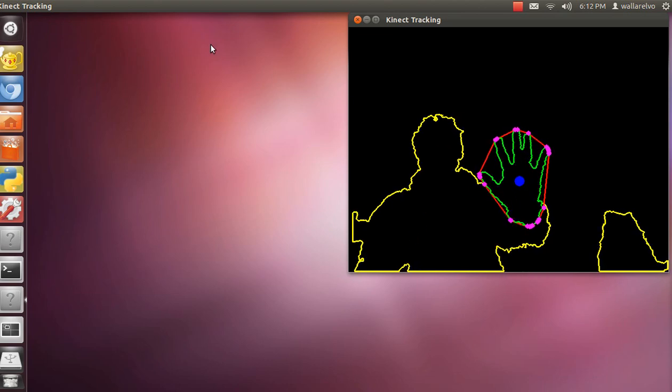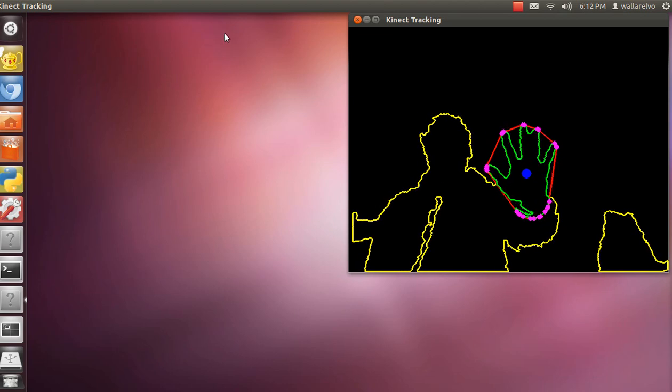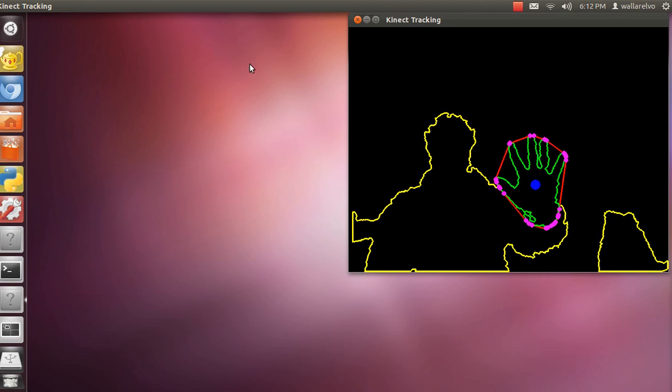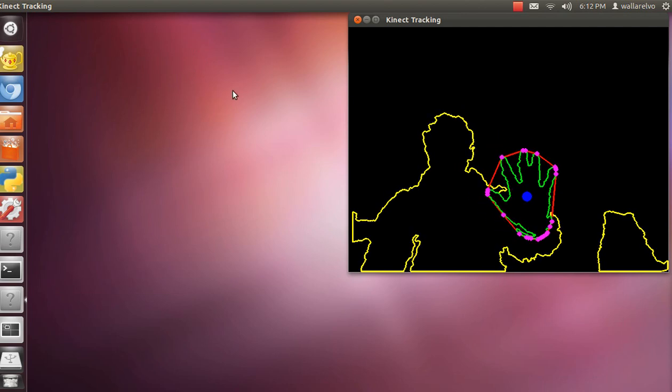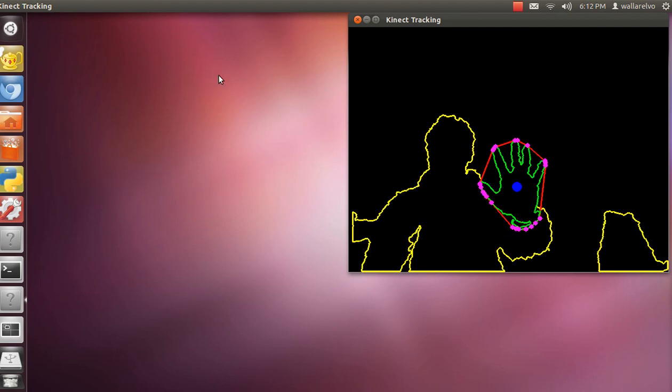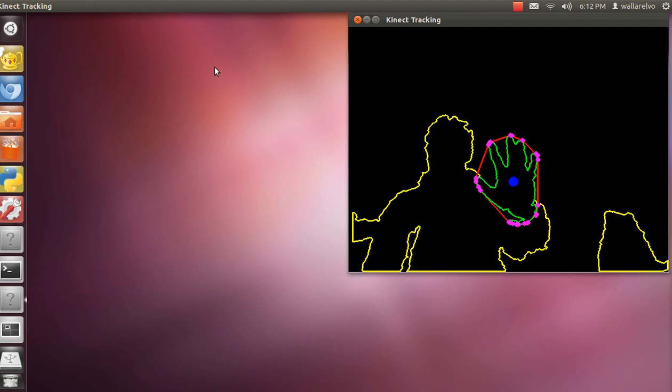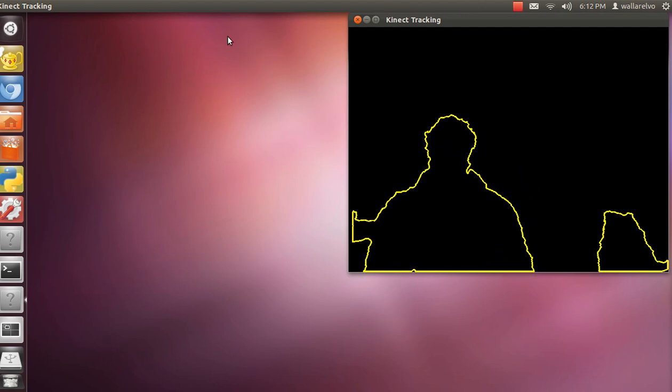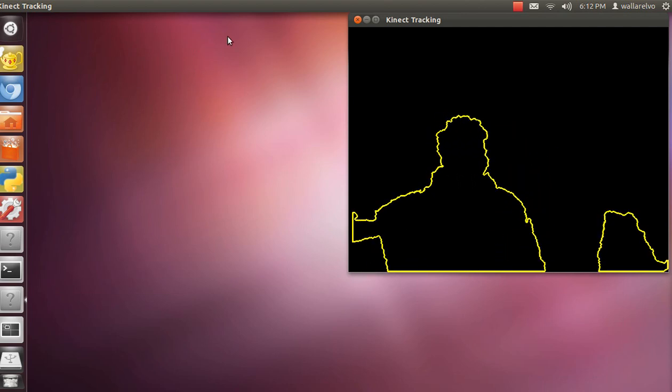You also see this blue dot in the middle, that's the centroid. So the centroid is really what controls the mouse, and then it's the convex hull that controls the clicking motion.